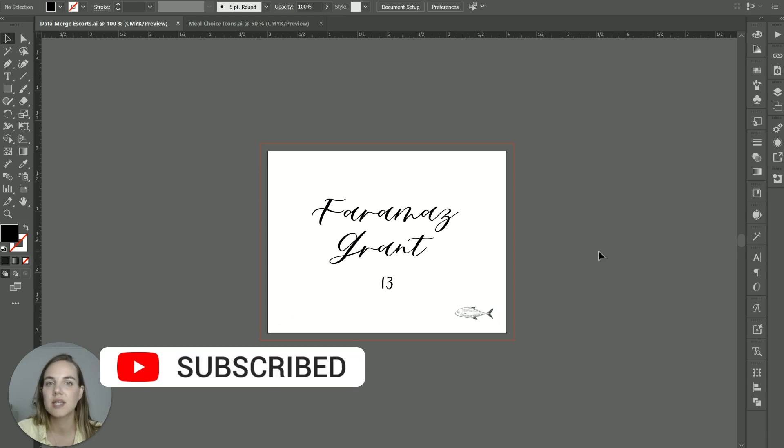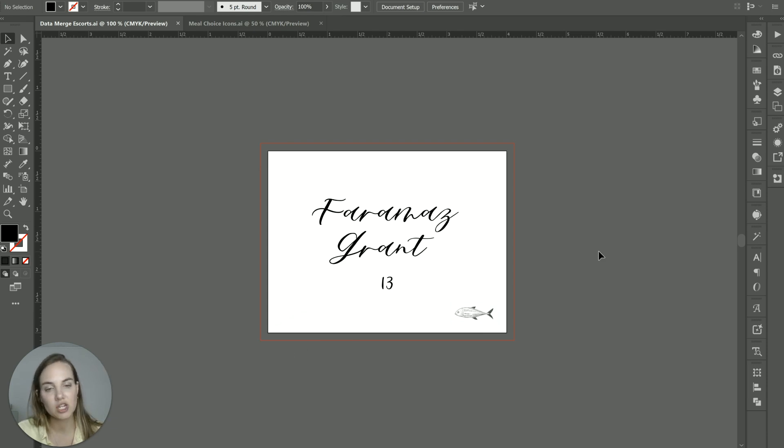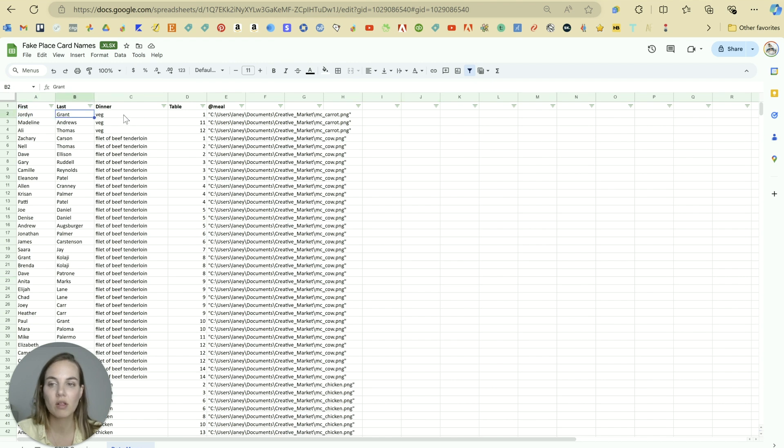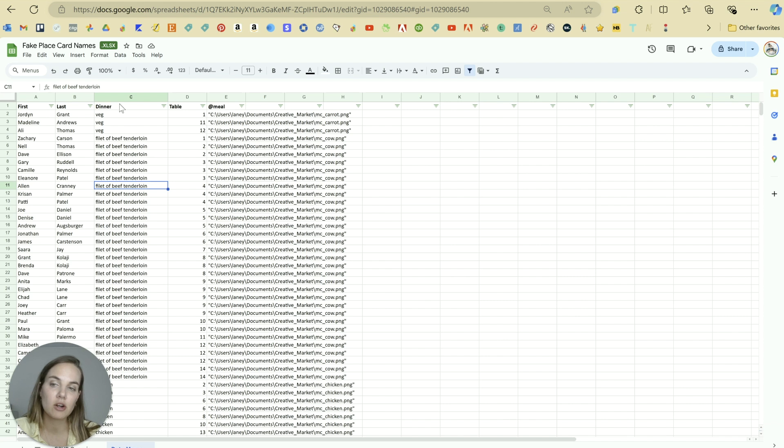Now, the first thing we have to do is set up our spreadsheet accordingly. So you'll want everything in a separate column. So we have our first names here, we have our last name here in this column. And then what the client sent me was each dinner choice in this column labeled dinner here, but she sent me the full name of everything.